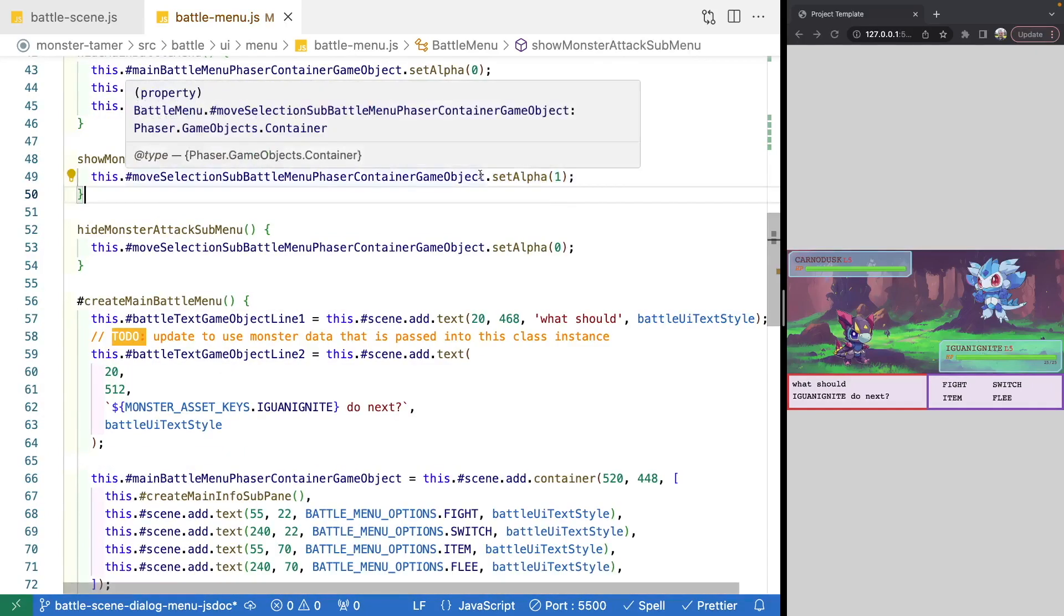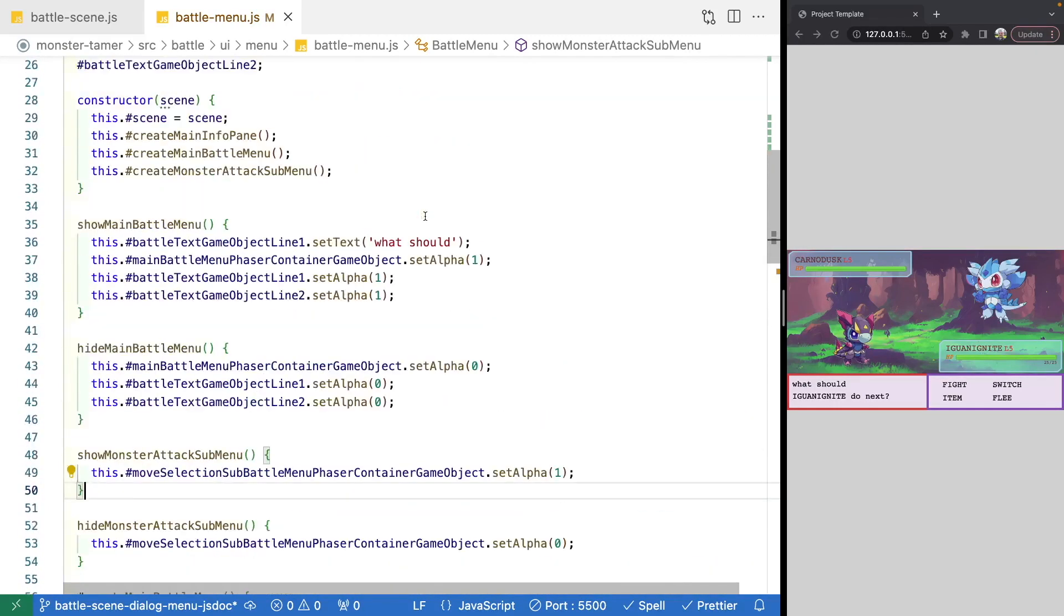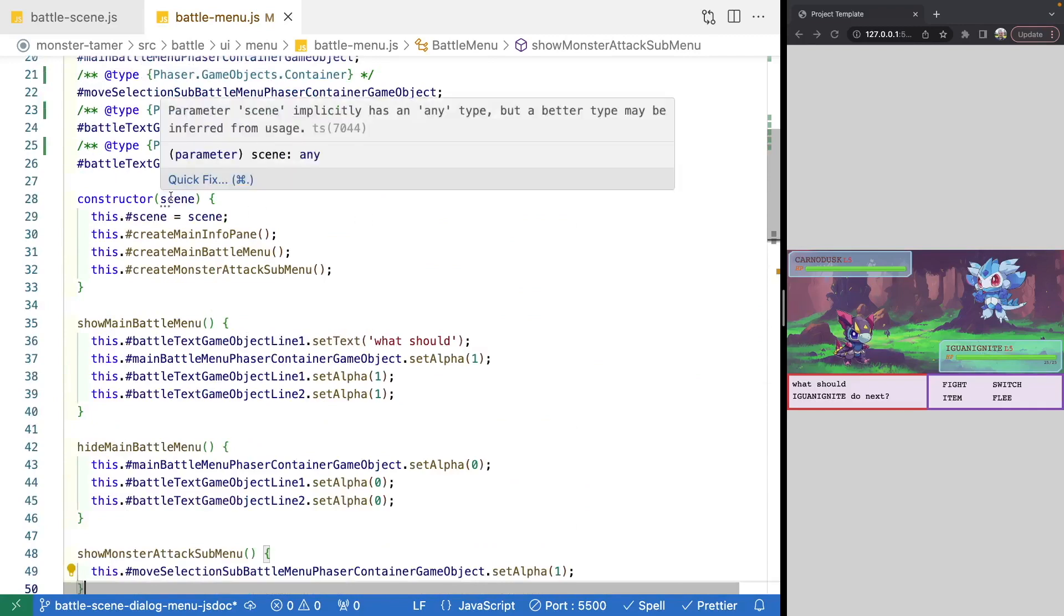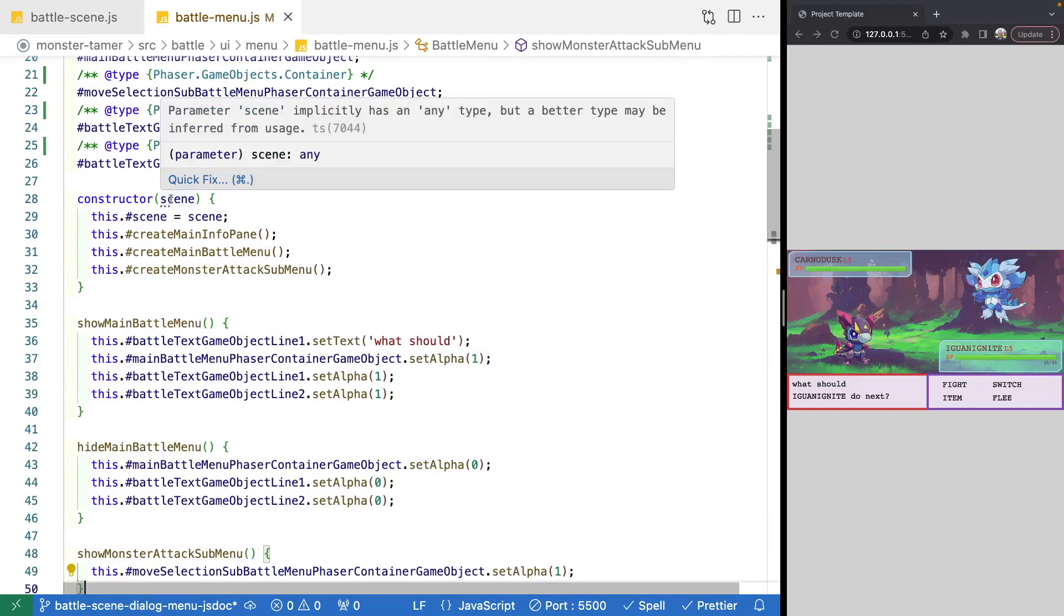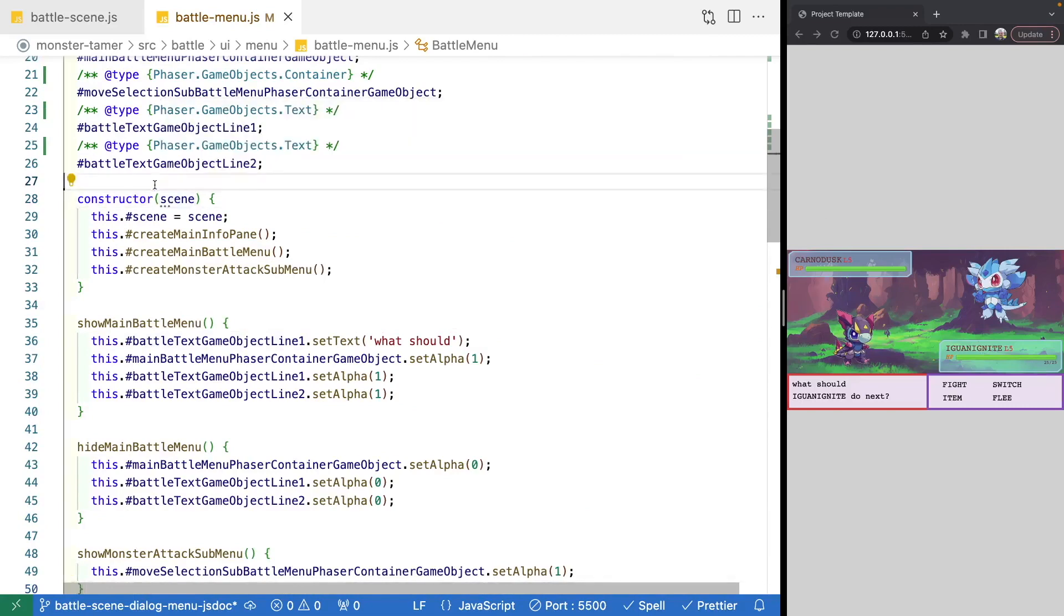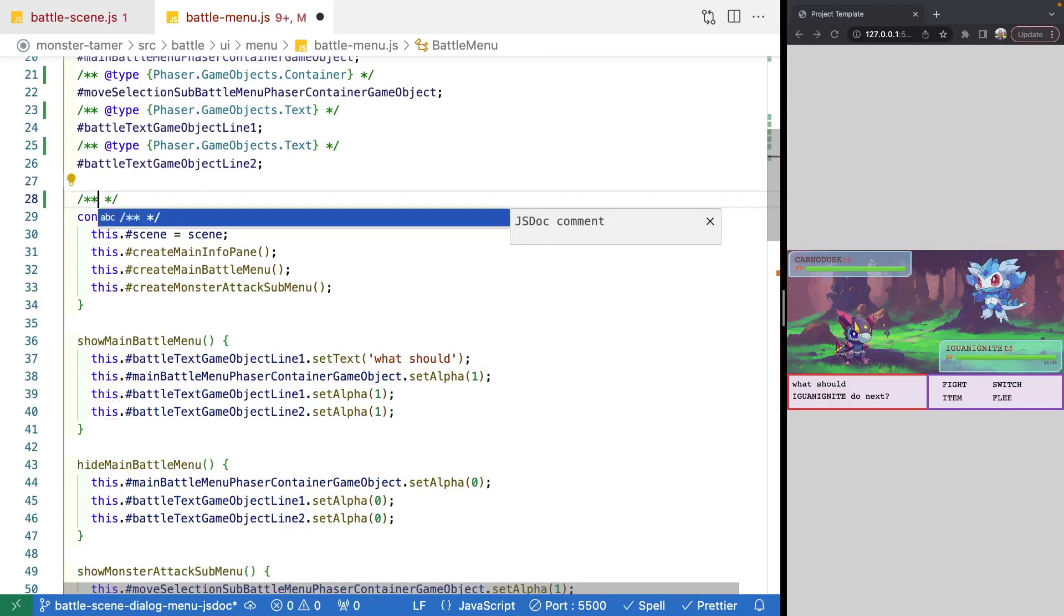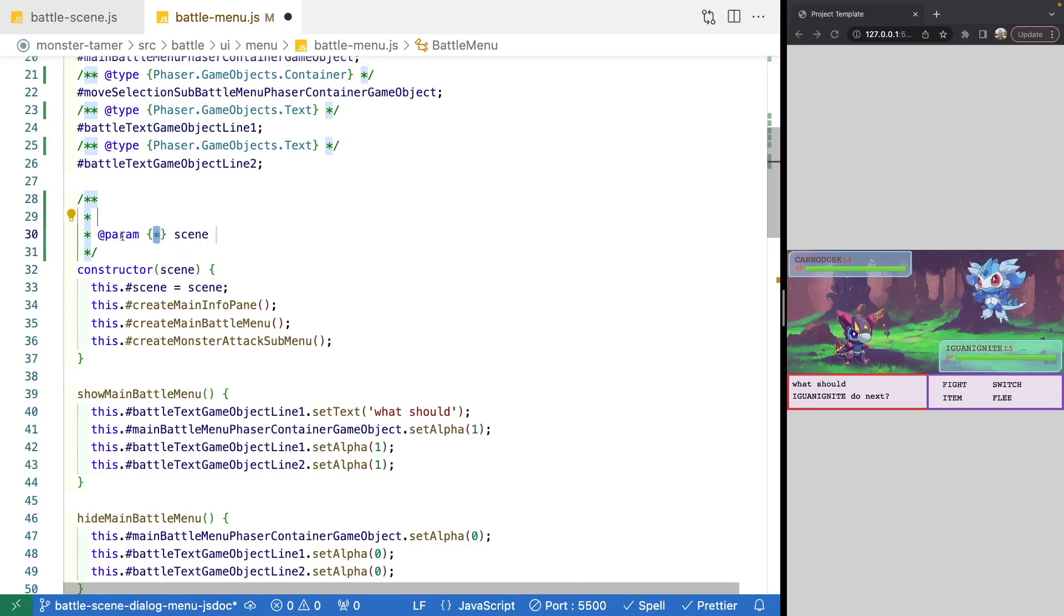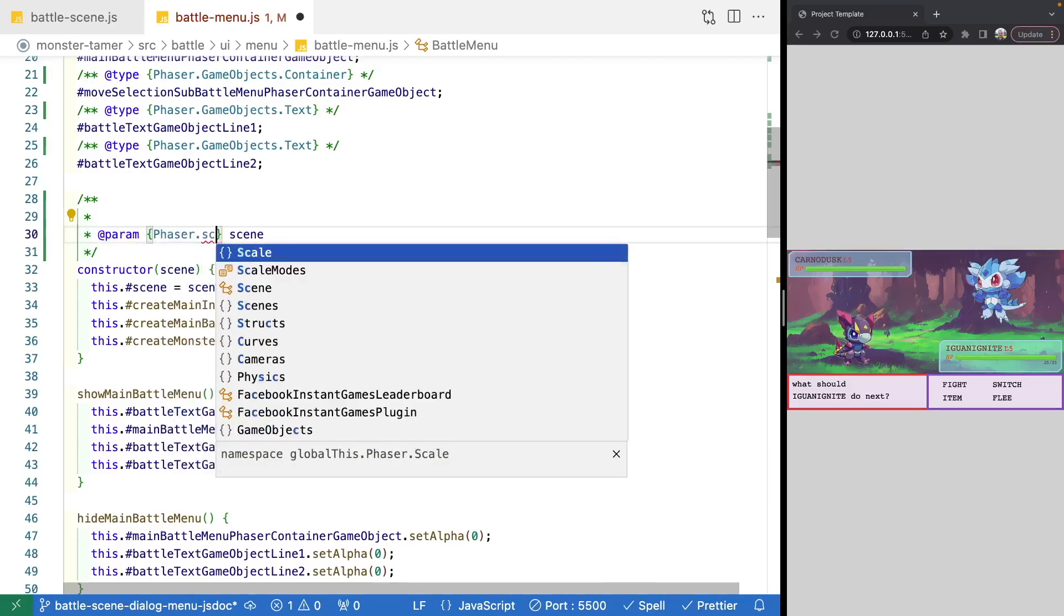So another thing you can do with your JS doc comments is you can actually specify what the types of your arguments are to things like your methods and your constructor. And so to do that, what you can do is if you add in the same slash star star, you can go ahead and add in your JS doc comments. So when it is a parameter, you want to use the app param like this. And then what you can do is inside your bracket, you specify your type. So this is a phaser dot scene. And then you'll have your param, what that variable is.